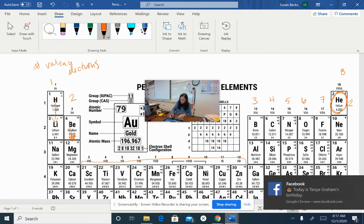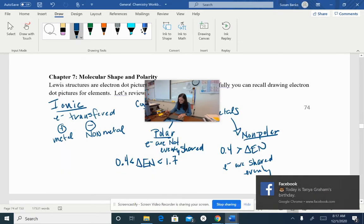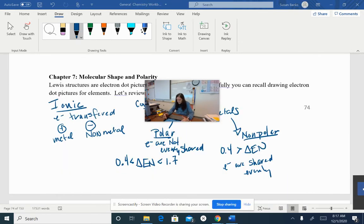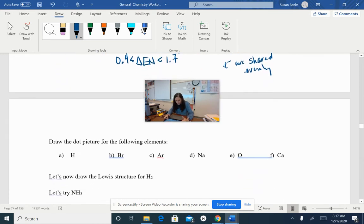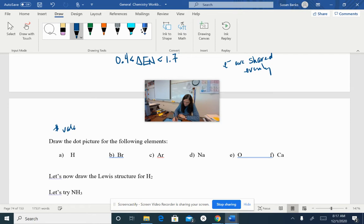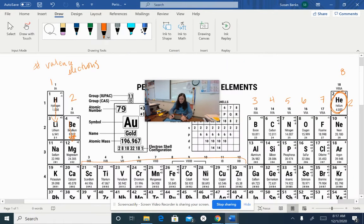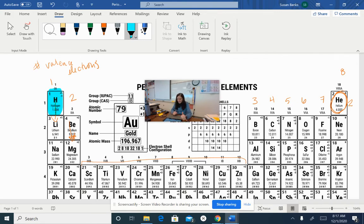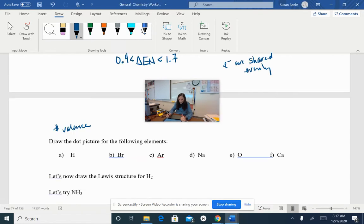So let's go back to our notes and draw the Lewis dot pictures. The Lewis dot pictures showed us the number of valence electrons that each element has. Let's look up some elements. So hydrogen — it's in our very first column, which means it has one valence electron. To show that one valence electron, I'm going to put one dot by it.